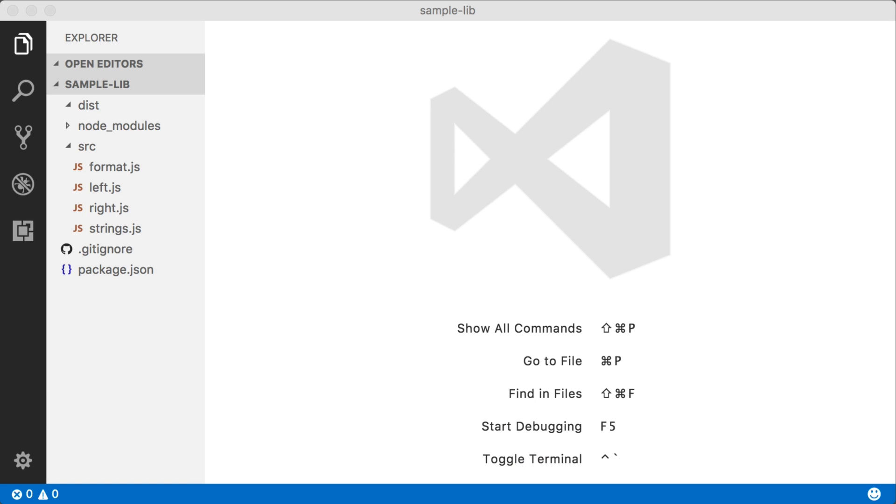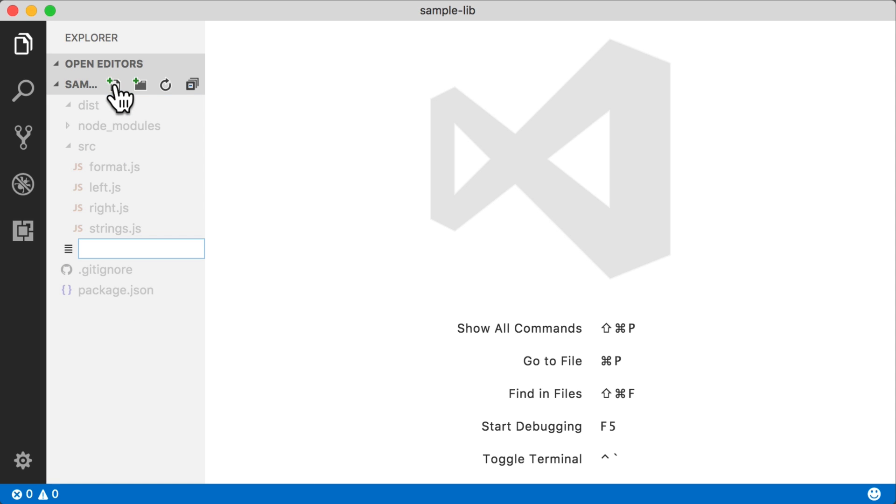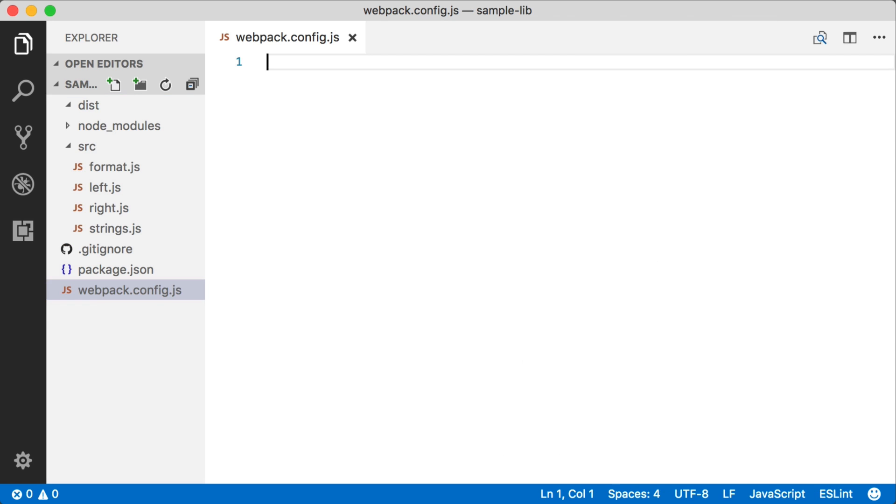So as this gets more complicated, you're definitely going to want a configuration file rather than having to specify everything on the command line. So let's just whip up a quick Webpack config file.